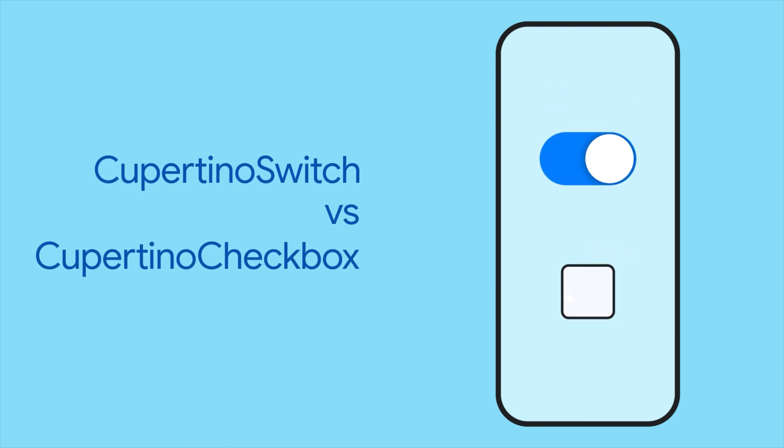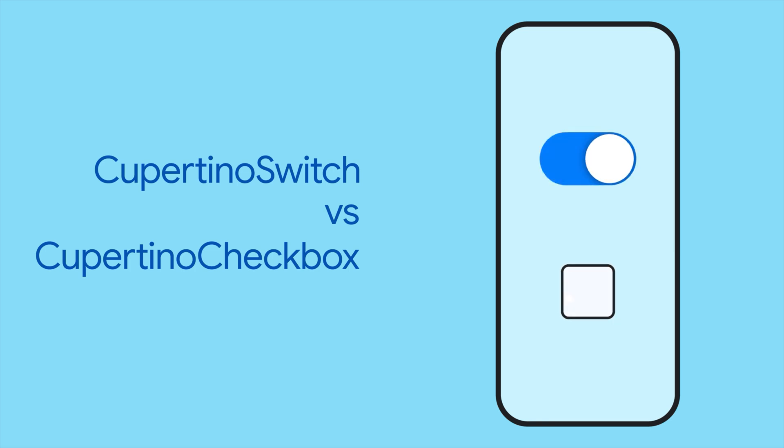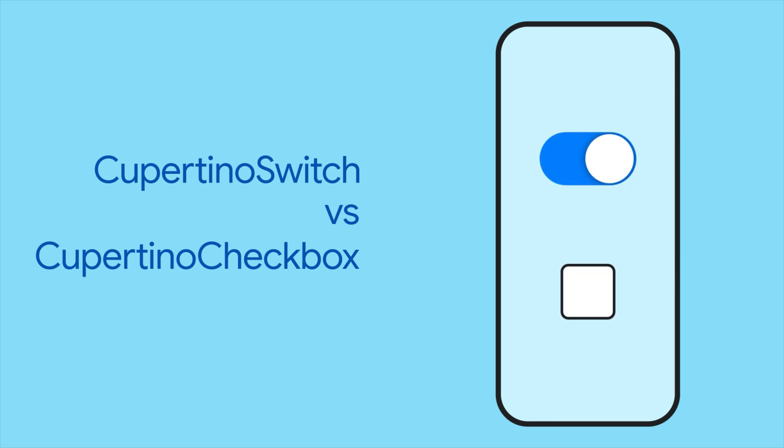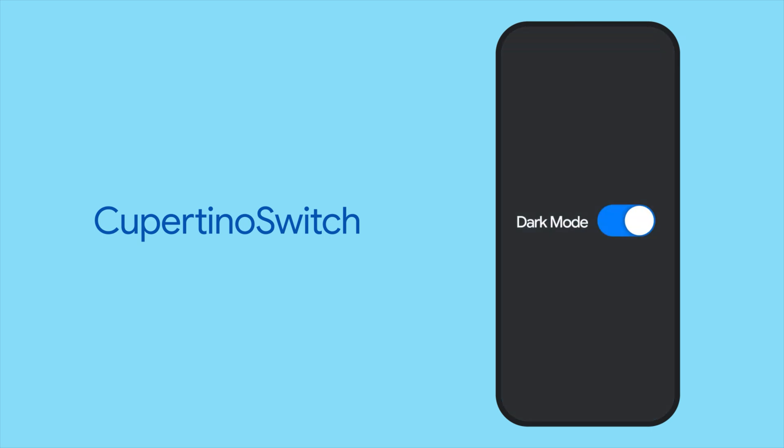CupertinoSwitch, like CupertinoCheckbox, enables toggling of a Boolean value. Apple's Human Interface Guidelines recommends using a switch on smaller screens, or whenever you want to draw the user's attention to a particular control.